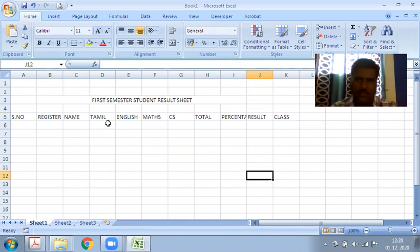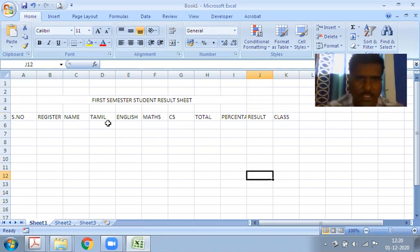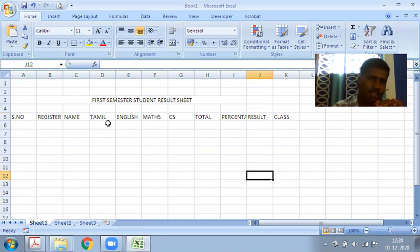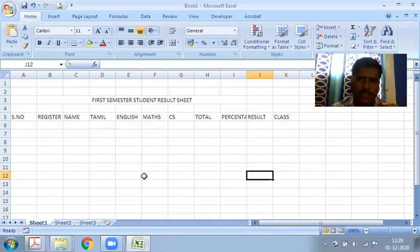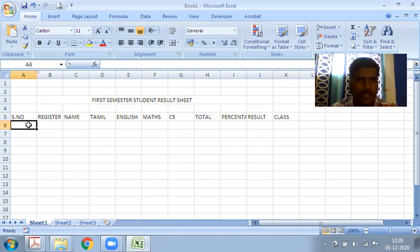The subject names are your choice - Science, Maths, English, Computer Science, anything. It depends upon your subject selection.